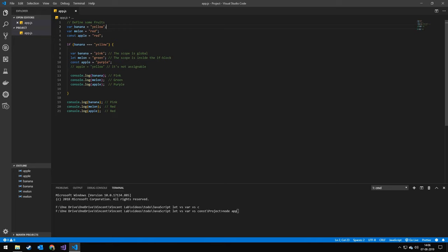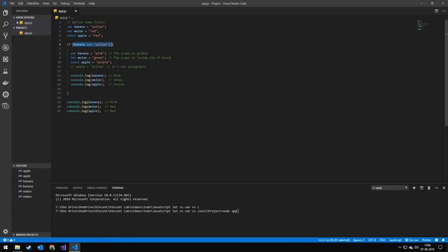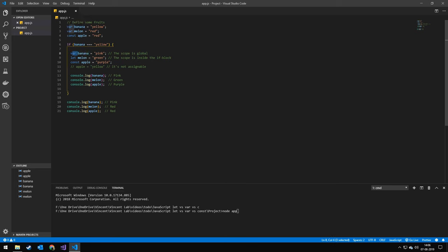So I have a banana up here and I make a var type banana equals yellow. I check if the banana is equal to yellow and it is. Then I make a new variable, name it the same banana and set it to be pink. Var is global scope, so down here when I print it out, banana is pink because I set it to be pink. Down here it's also pink.